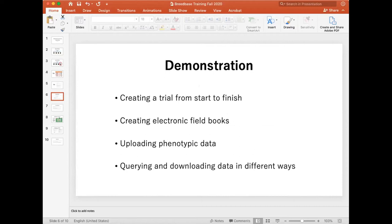Now I'm going to go to a demonstration. Before I start creating a trial, I'll show you how I have things set up so far with my breeding program, then walk through creating a demonstration trial, the field books, the phenotypic data, and how you can query and download data in different ways once everything is in the database.